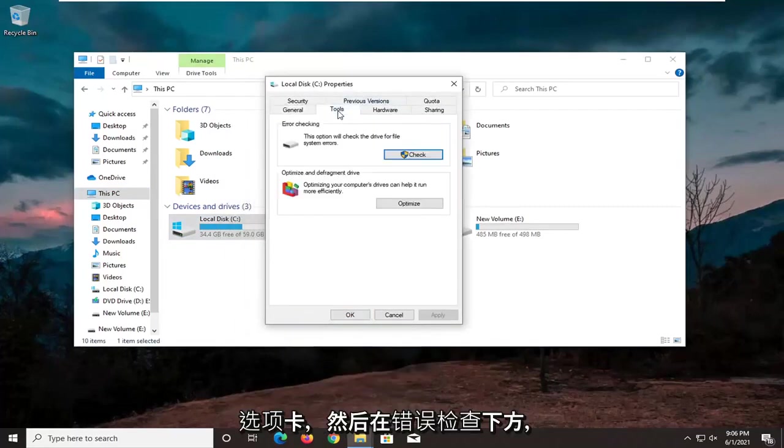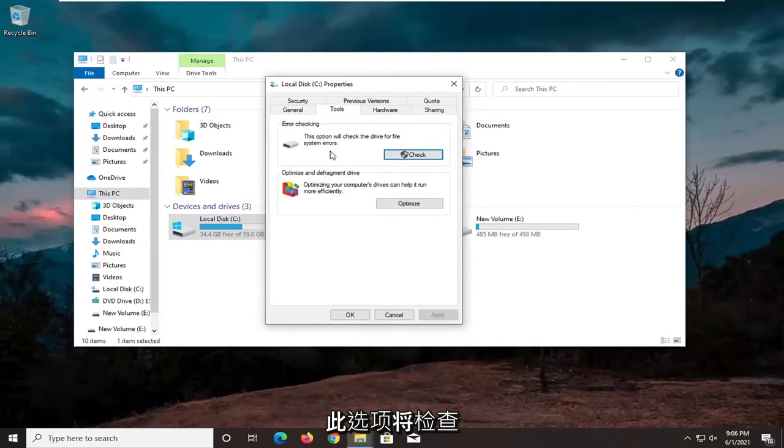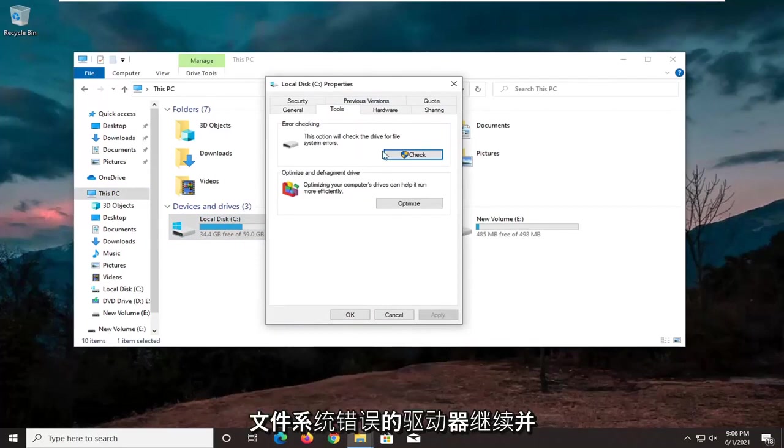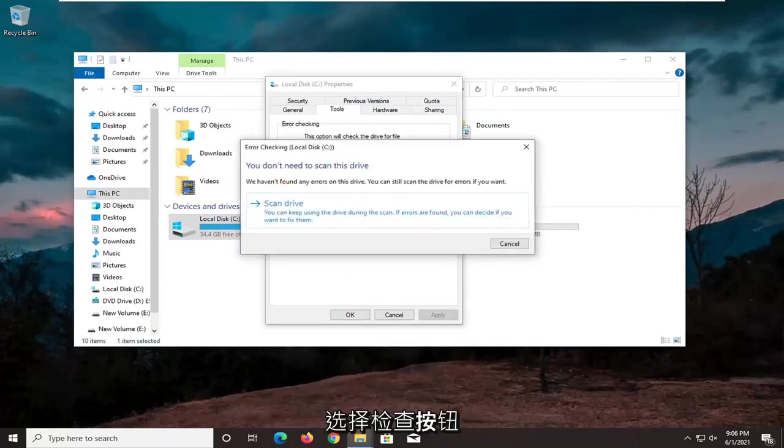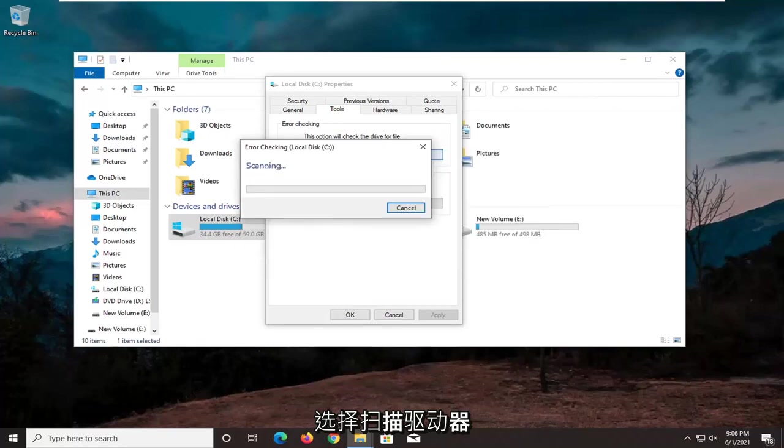Select the tools tab, and then underneath error checking, this option will check the drive for file system errors. Go ahead and select the check button. Select scan drive.